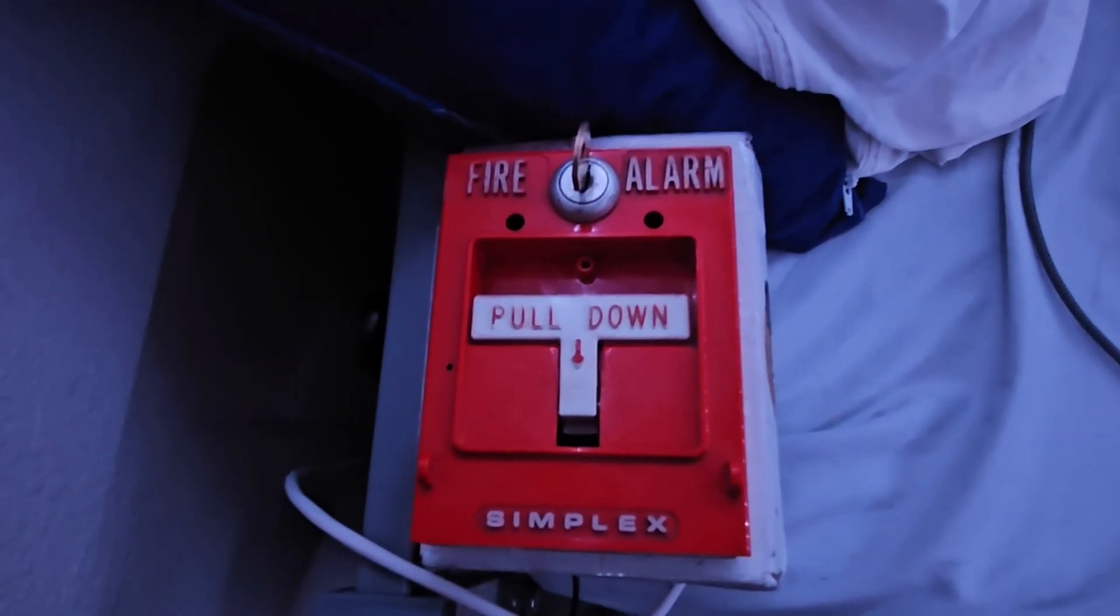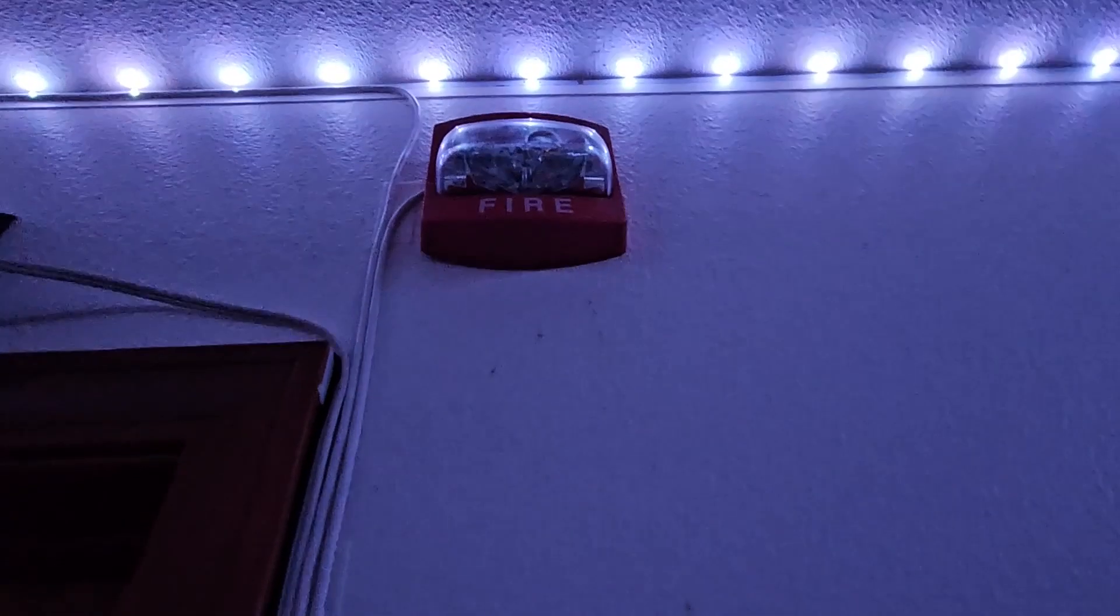What did I add to the fire alarm system? Well, I actually got a horn strobe, a Simplex horn strobe.